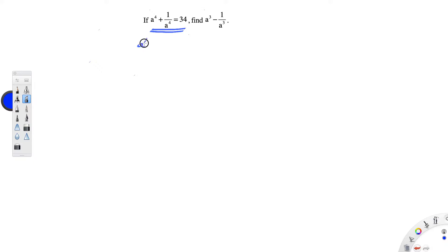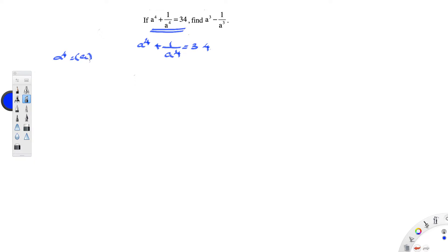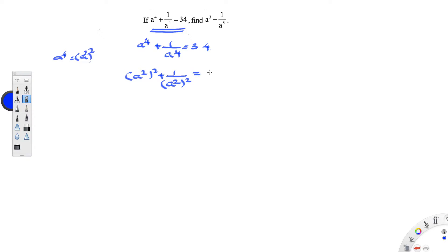So, a to the power of 4 plus 1 by a to the power of 4 is equal to 34. This a to the power of 4, we can write it as a square to the power of 2. So, a square the whole square plus 1 by a square the whole square is equal to 34.